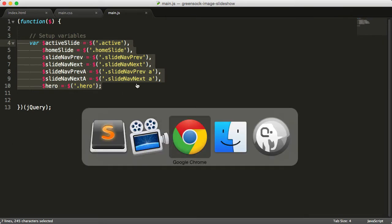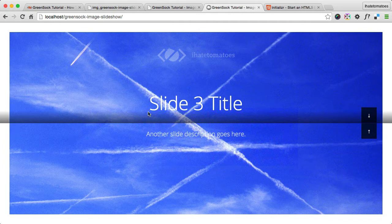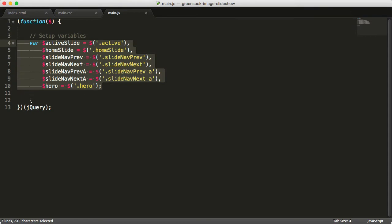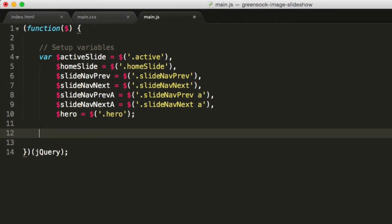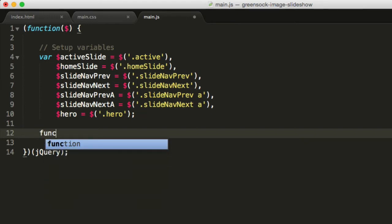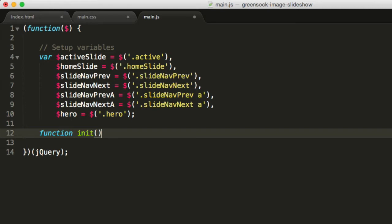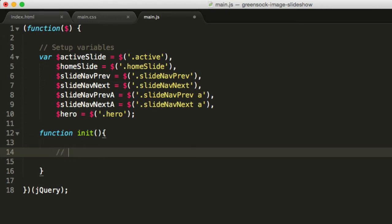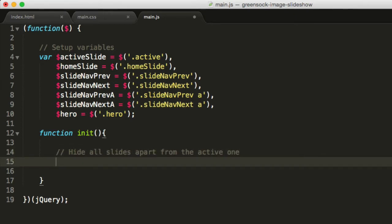The first thing we want to do with the GreenSock code is make sure that by default we'll see the first slide and not the third one. To do that, we'll switch to Sublime Text and create an init function which will have our first tween inside of it. Type in 'function init' with opening and closing brackets and curly brackets. Inside of it we'll have our first TweenLite tween. We'll write a little comment: hide all slides apart from the active one.